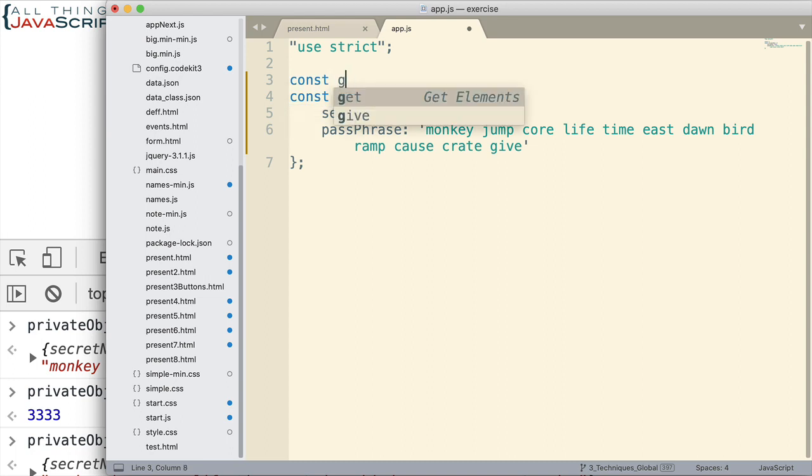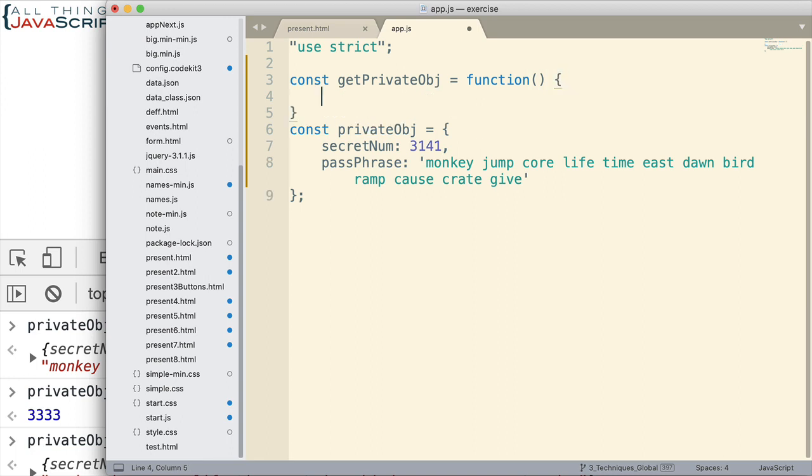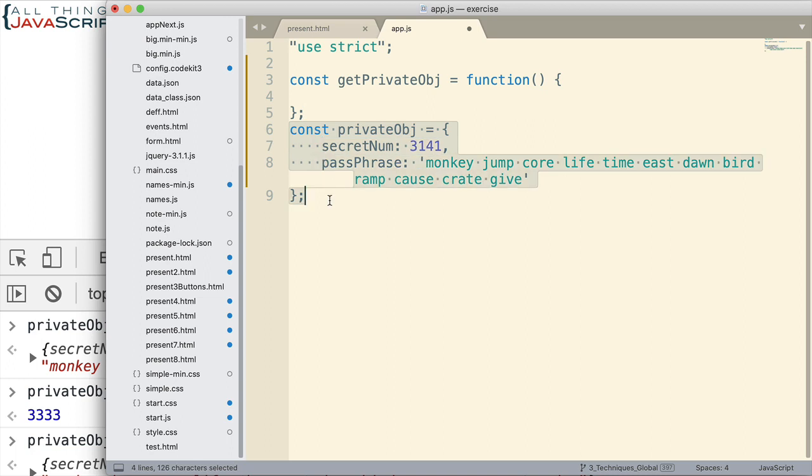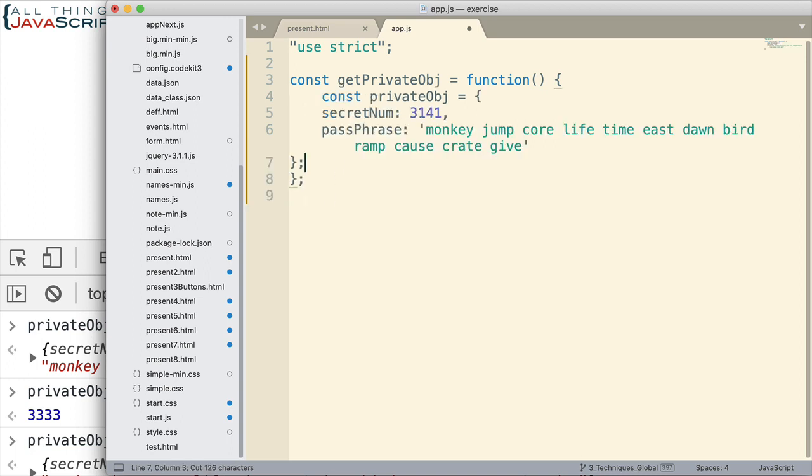So, I'm going to declare the function as getPrivateOBJ. So, here's our function. Now, let me go ahead and put this inside of the function.